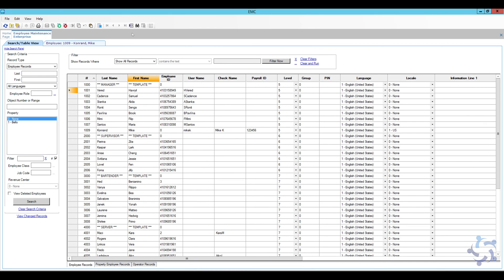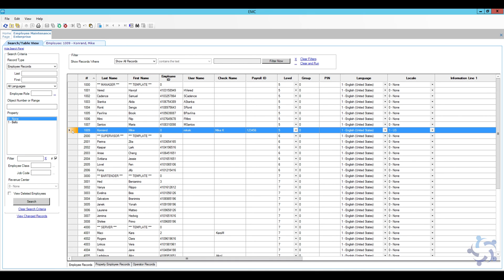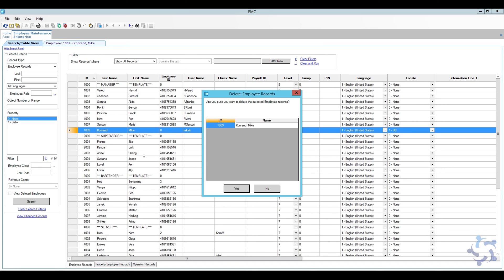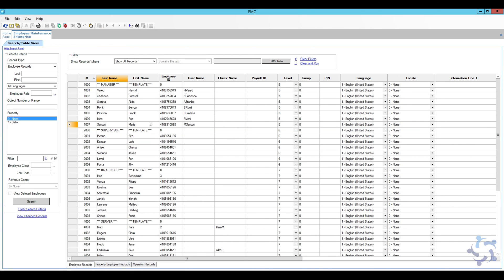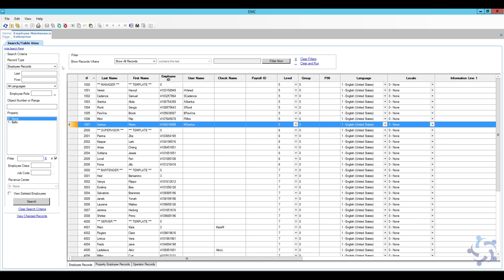Now let's discuss removing an employee. If someone leaves and someone else takes their place, it's very tempting to just change the name and give them the old card — but this is not a good idea. Just like with menu items, we don't change names. Instead, right-click the employee and select Delete — not Permanent Delete. By deleting the employee you remove all their access, but their sales totals are still stored in the system and you can reactivate their employee number later if needed. The process for adding the new employee is the same as before.